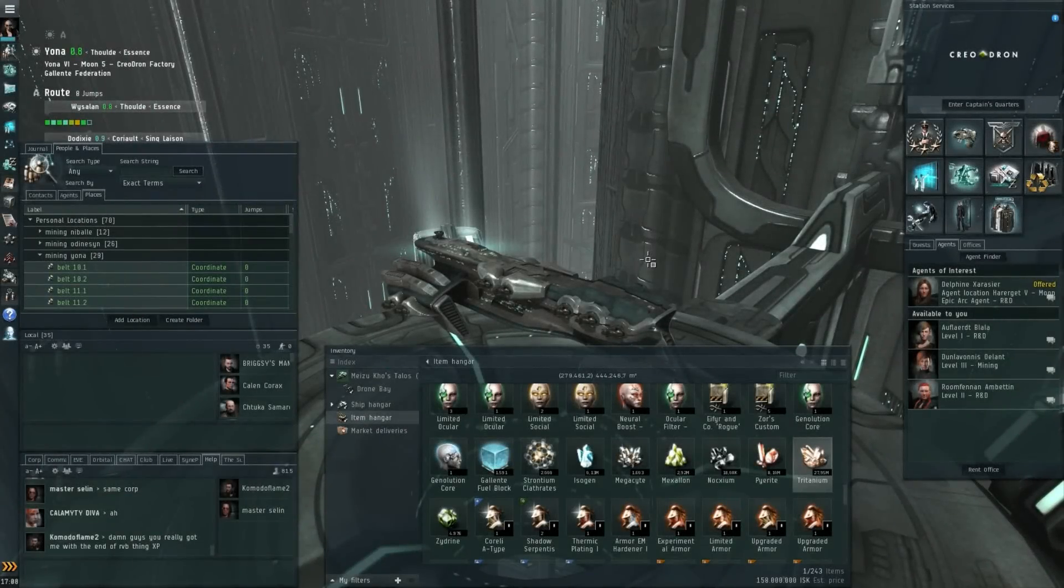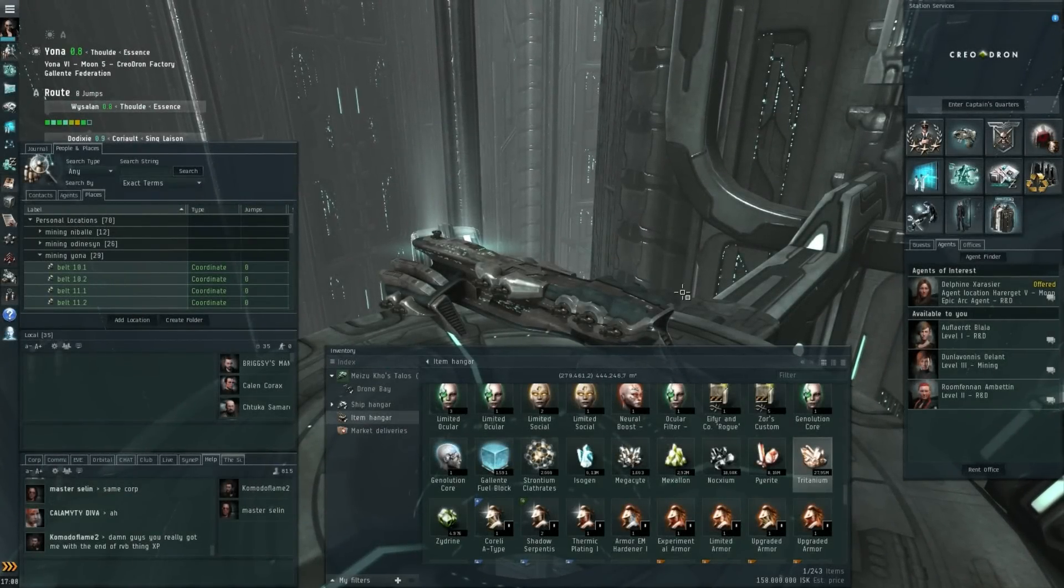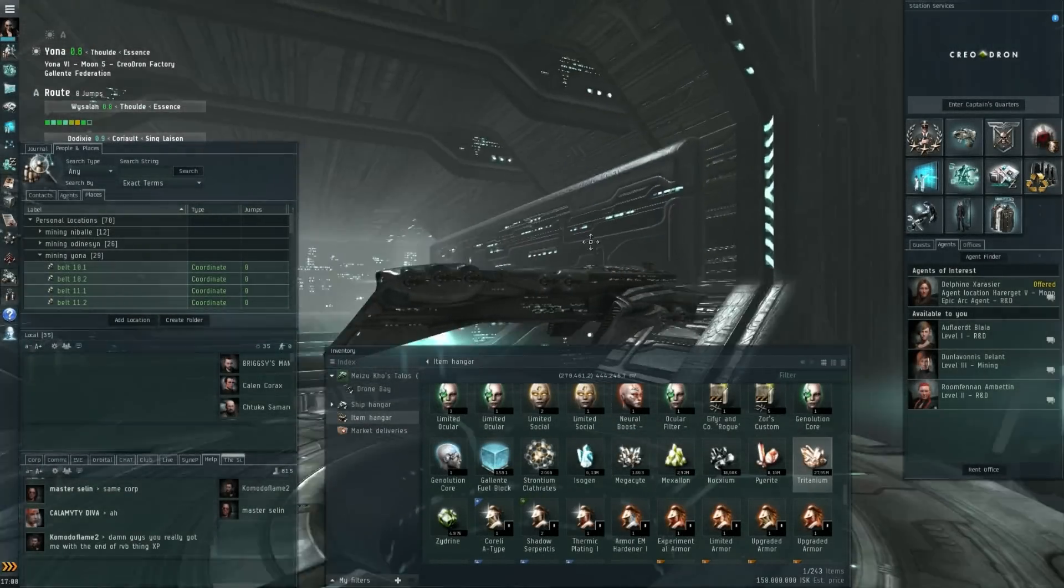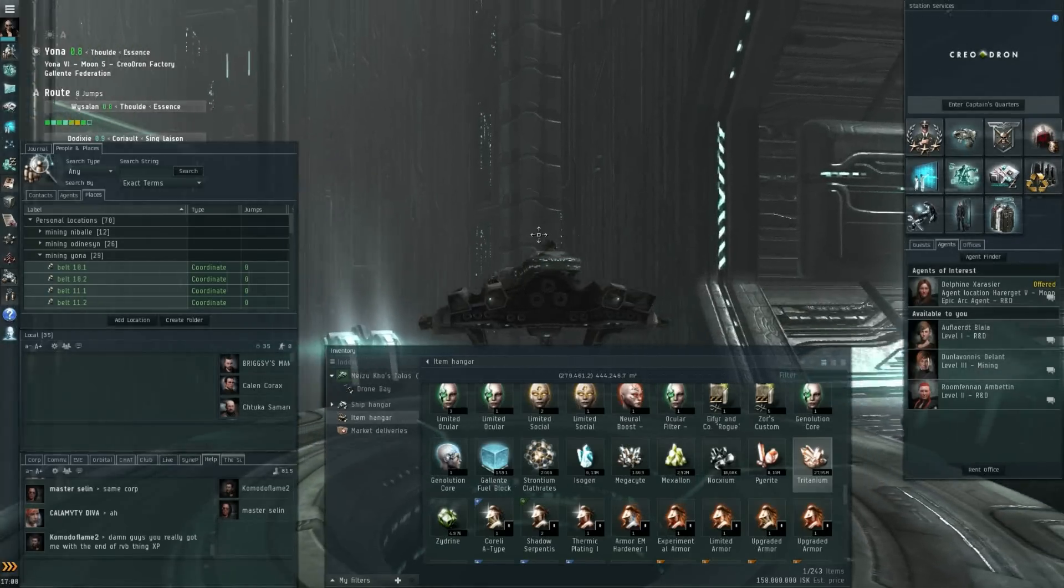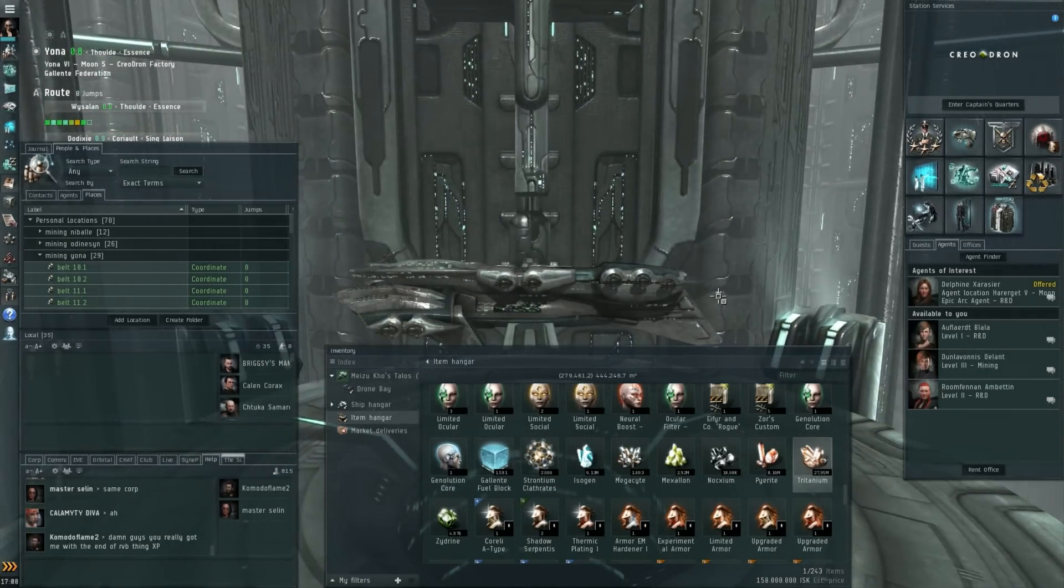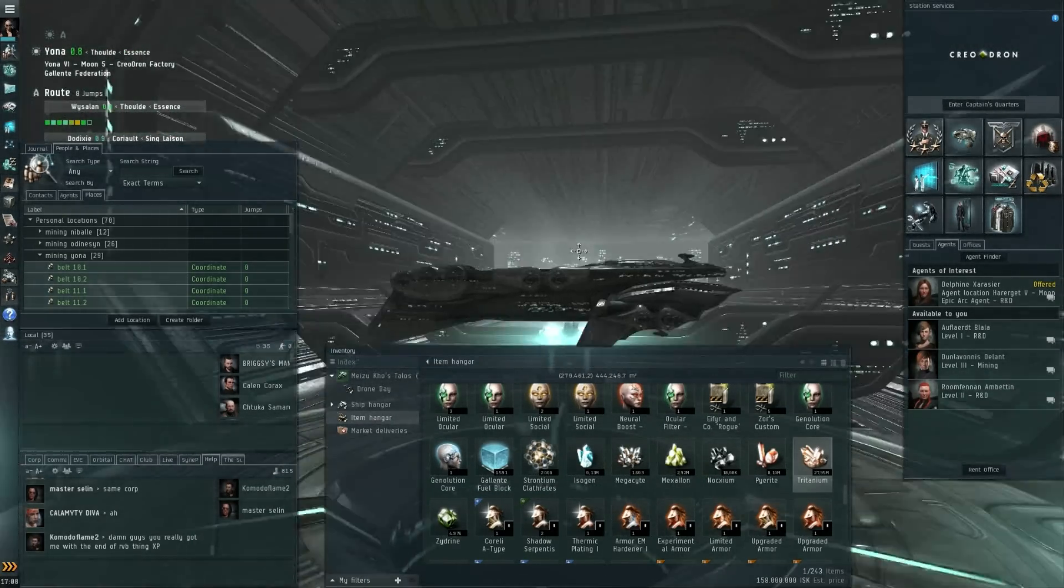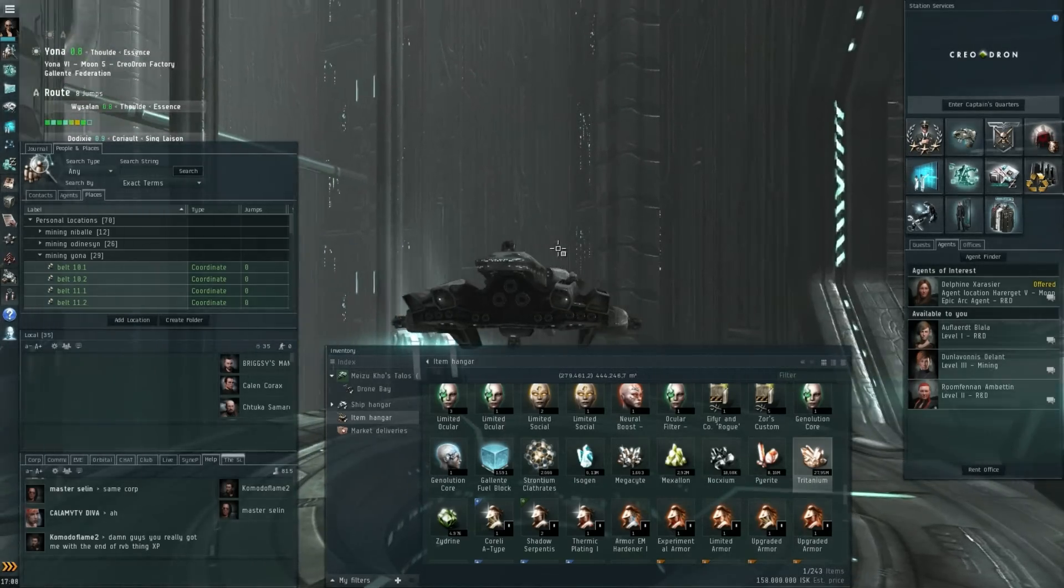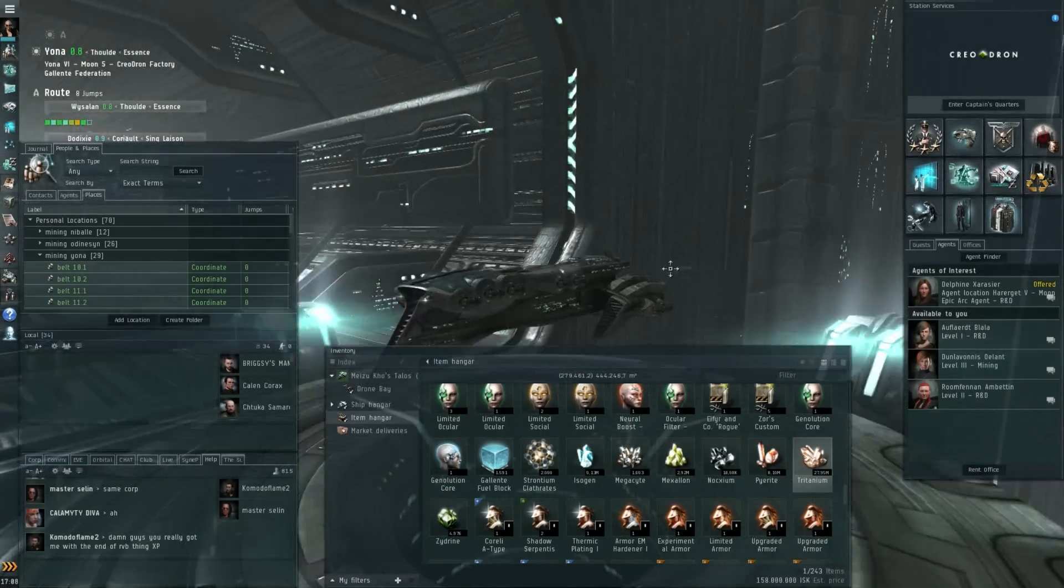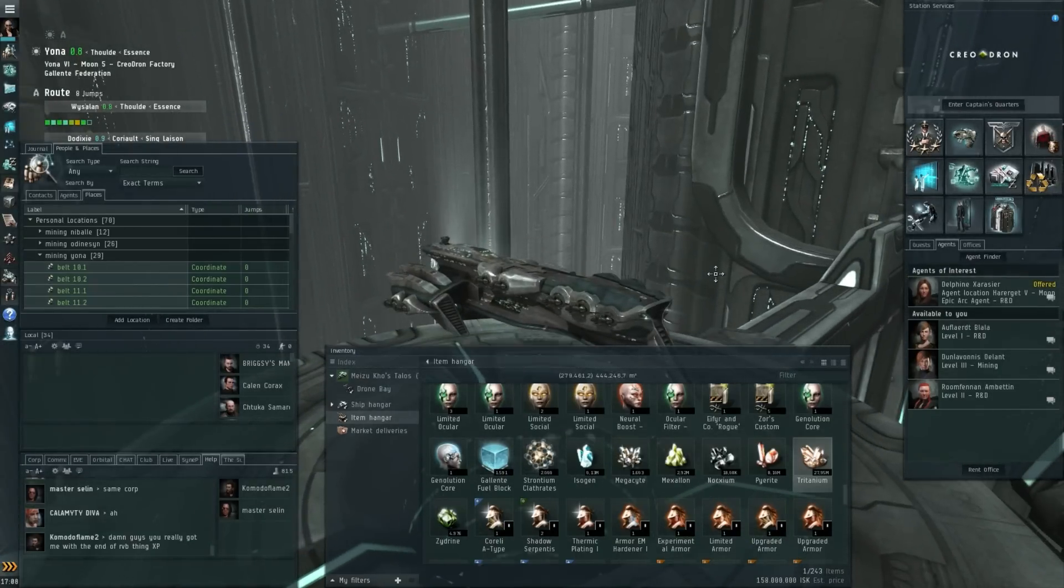Hi everyone, the Lone Wolf here back with some more EVE Online. What you're seeing right here in the station hangar at the moment is my Talos tier 3 battlecruiser, which is my current live events ship.